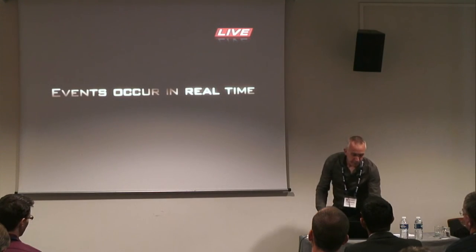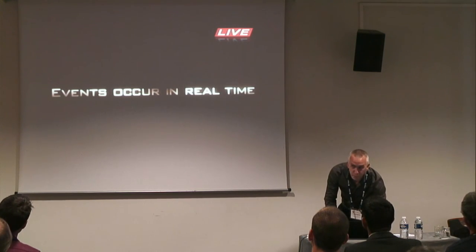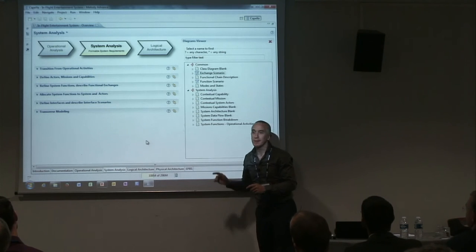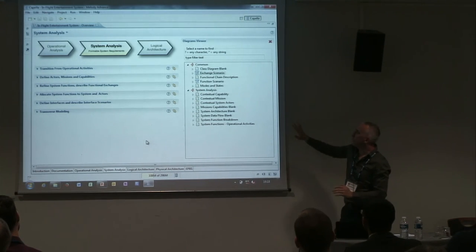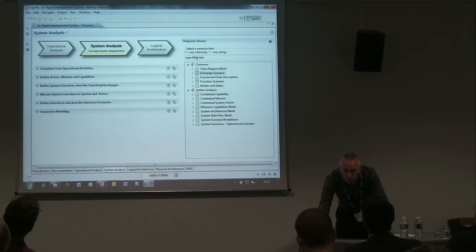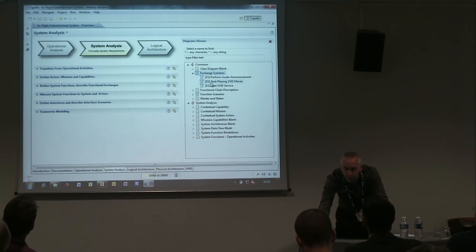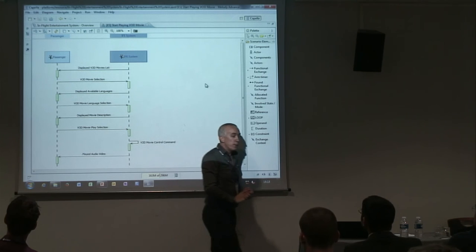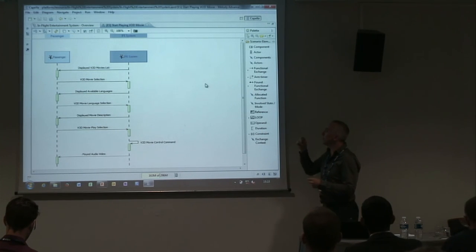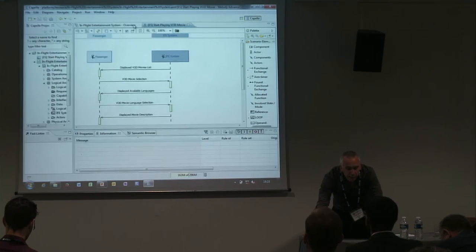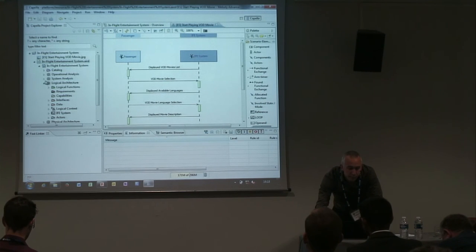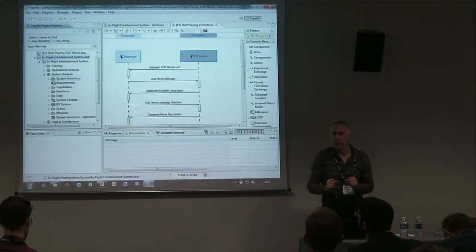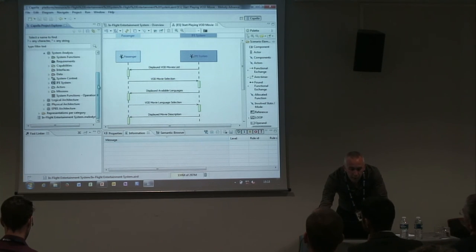Now we're going to switch from the time-lapse to the real world and go into Capella — time is accelerated here as well. We were in system analysis. I'm going to take a functional scenario — an exchange scenario — for example the one we had previously: 'start playing a VOD movie.' You have the system, you have the passenger, and a list of exchanges between them, like requesting the list of movies and doing the selection. Our goal at this stage is to refine this towards a logical architecture and use it as the contract or initial step when building the solution.